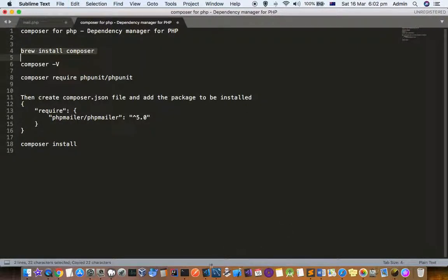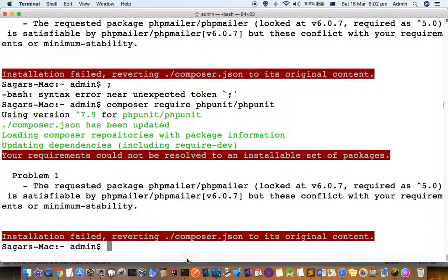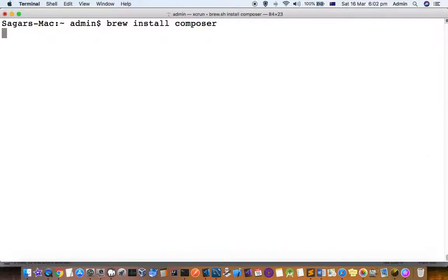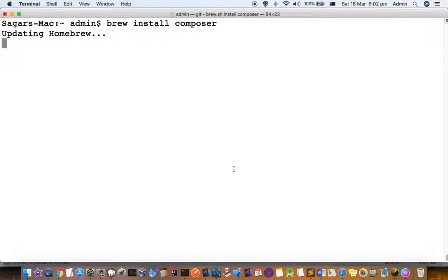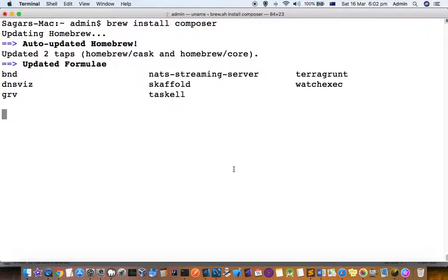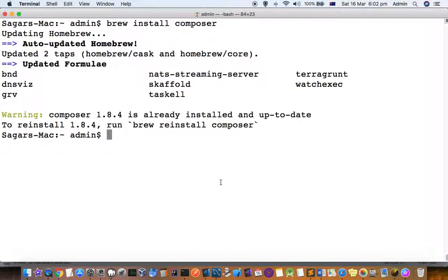Composer is a package manager just like how we have brew or apt-get. For other languages there are different package managers. For Node environment, that is npm. Similarly, this Composer is for PHP. After installation of Composer, you can install packages.